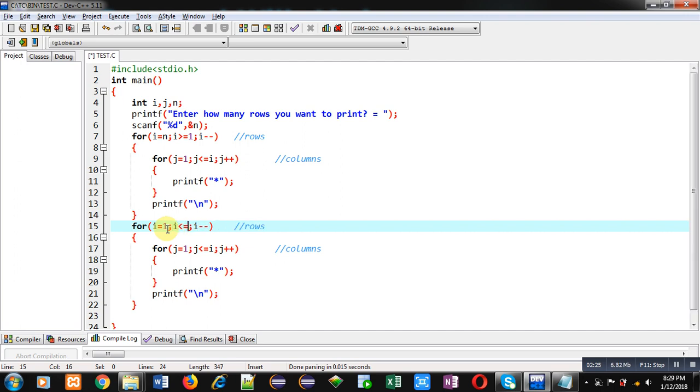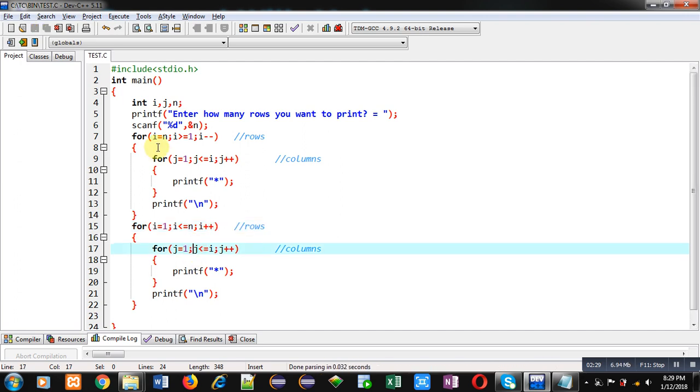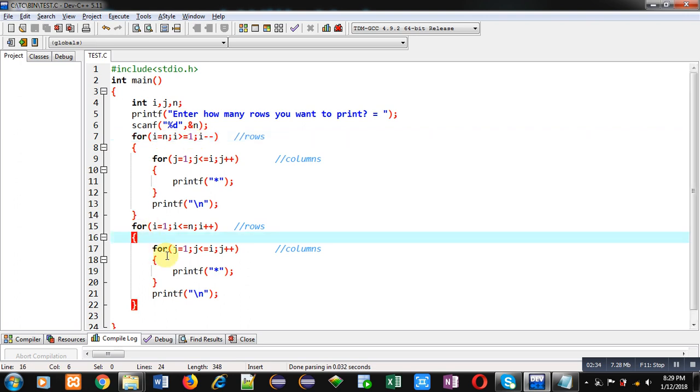The condition is I less than equals to N, and then I plus plus. So first loop is repeating from N to 1, and the second combination of loop is repeating from 1 to N. Now I am executing this code.